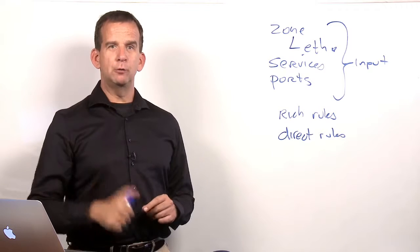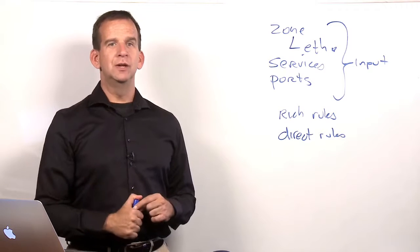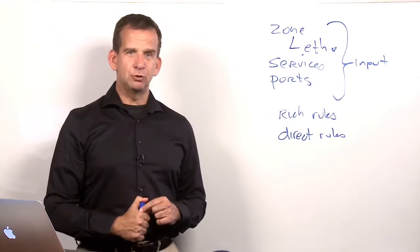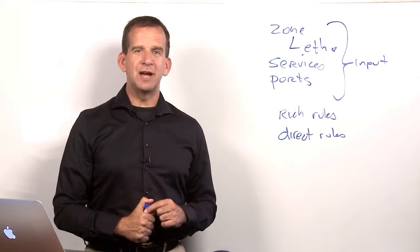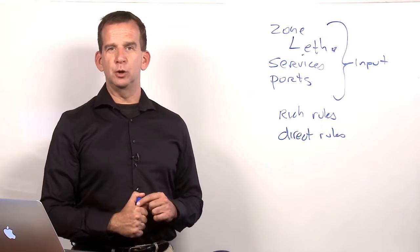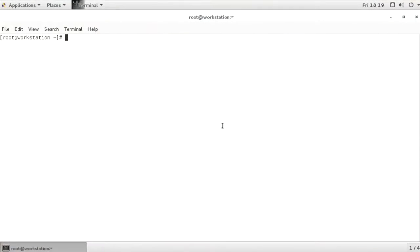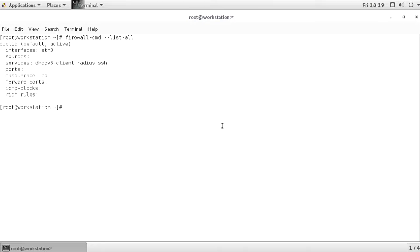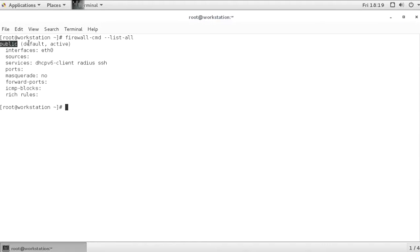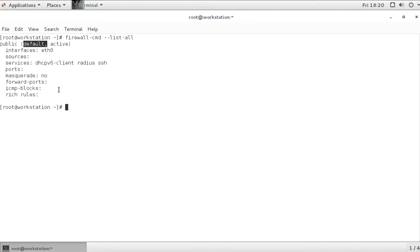Let me move over to the console and give you some examples of how to work with FirewallD. Let me start by showing you firewall-cmd --list-all. This is giving me the current configuration. In the current configuration, I'm in the public zone, which is the default zone. But given the fact that this machine has one network card only, I don't really care about zones in this configuration.